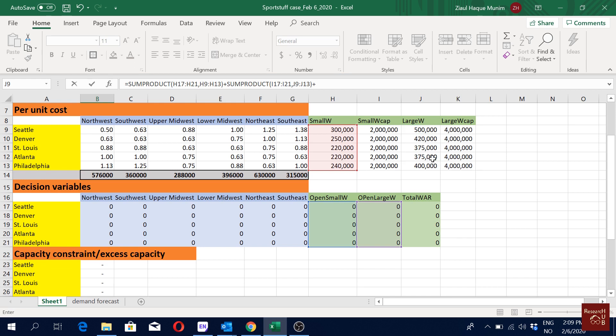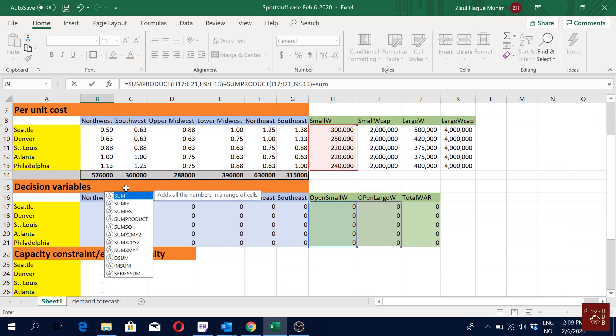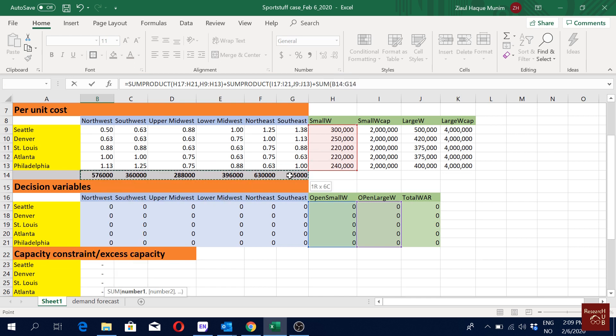Then plus the variable cost: 0.20 per unit flow. To account for that we use SUM of our demand multiplied by 0.20, or the other way around — 0.20 multiplied by SUM of the demand.